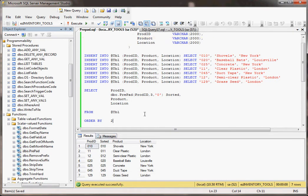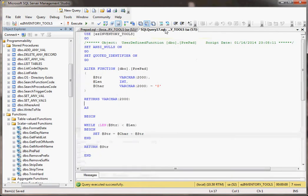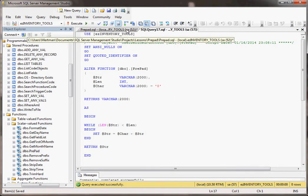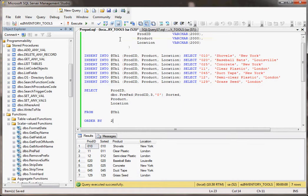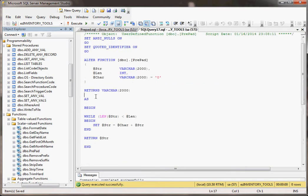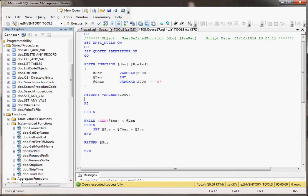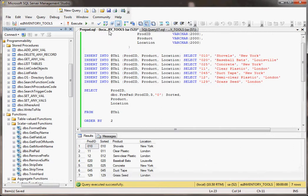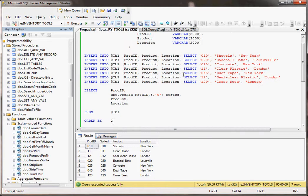But because it's a user-defined function that lives over here, you make it one time, you use it a million times after that, it makes this code over here really clean. All you're doing is calling the function. You don't have to write all of this stuff over here in this query. So basically, it's a lot easier on the eyes. It keeps it really clean. And that's how you would use a user-defined function in SQL Server.